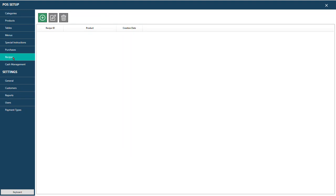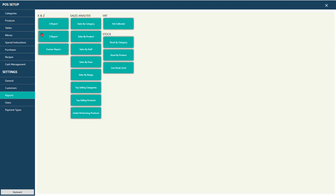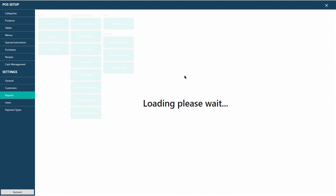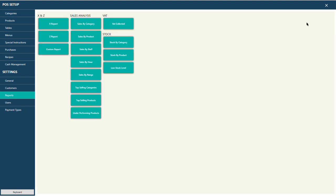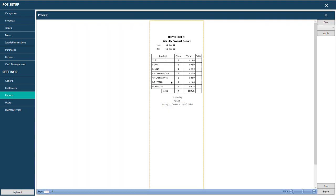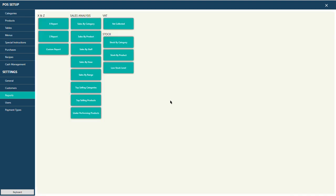In Reports: the X Report shows current sales; the Z Report shows sales since the last Z Report was pressed and then resets to zero. Custom Report lets you view sales figures by date range — for example, one month's sales. Sales by Product shows how many of each item was sold and the total value. Sales by Staff lets you see sales broken down by staff member.